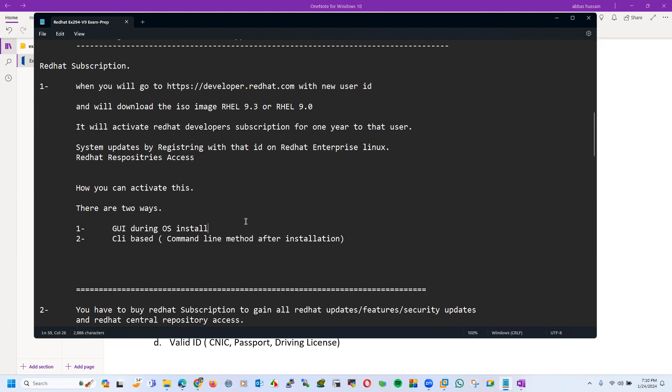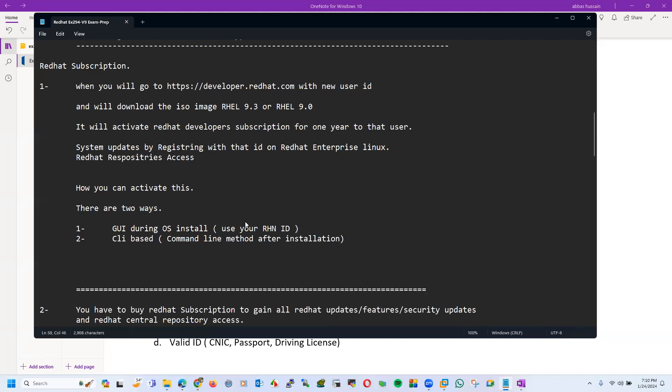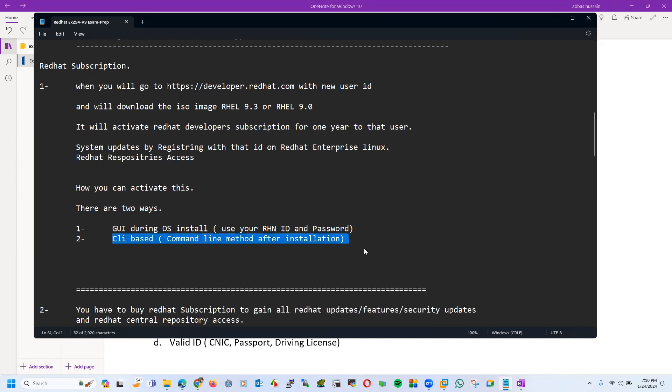When you will start the installation application, you will assign IPs, you will assign name. At that time you can register with Red Hat subscription, or you can register your OS with the Red Hat portal using your RHN ID and password. Same thing you can do later on after the installation using CLI method. In my videos I will tell you both methods when we will create the lab. In one system we will go with the GUI install method during the installation, and second system we will go with the CLI method and how to enable repositories.